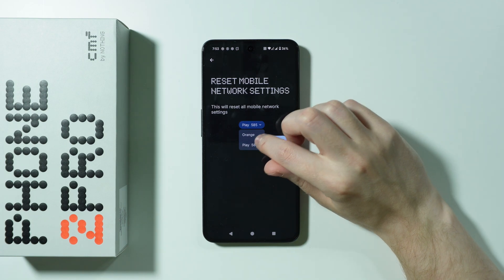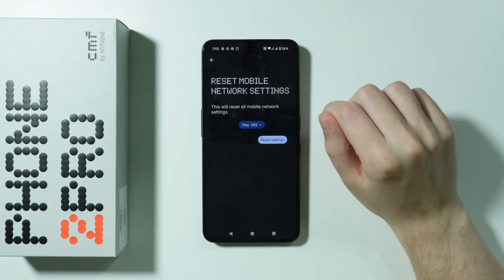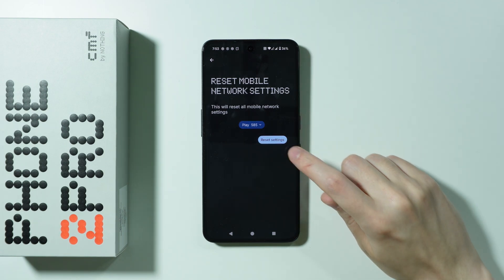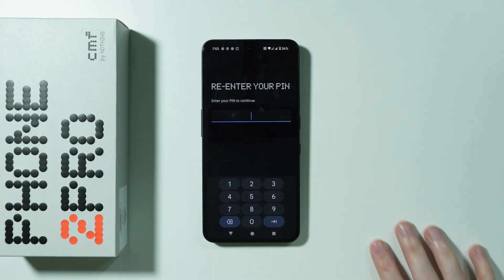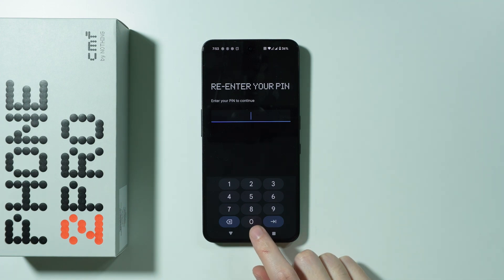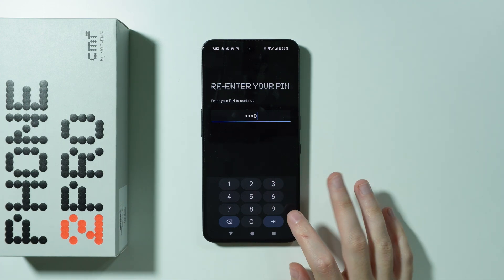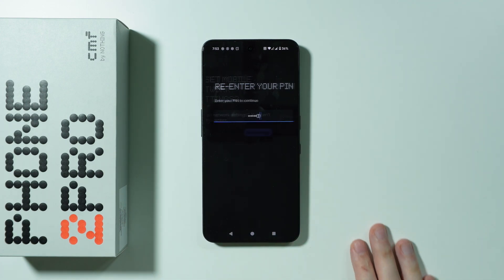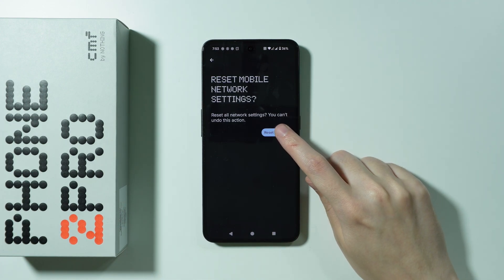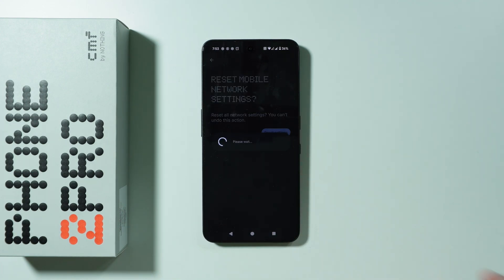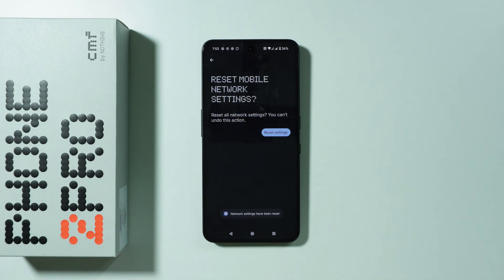You can choose which SIM card you want to reset — select the one you use for mobile data. Then press the Reset Settings button, enter your screen lock password, and press Reset Settings again to confirm.